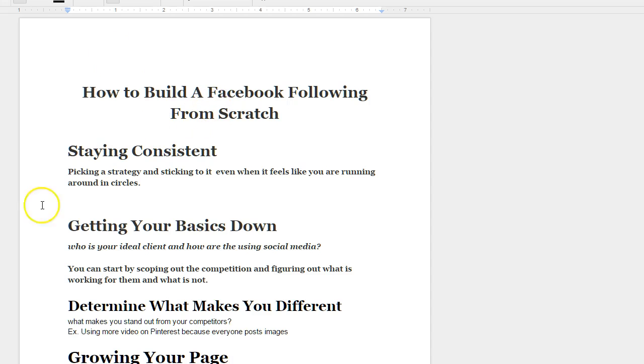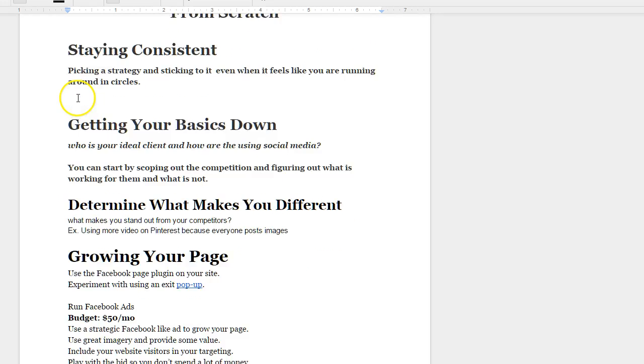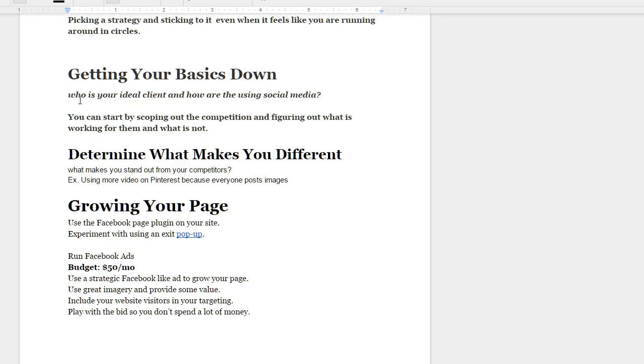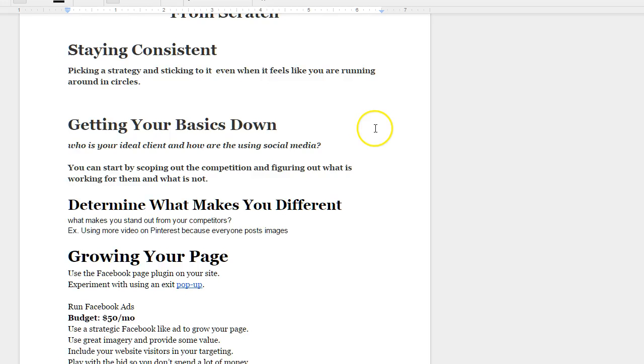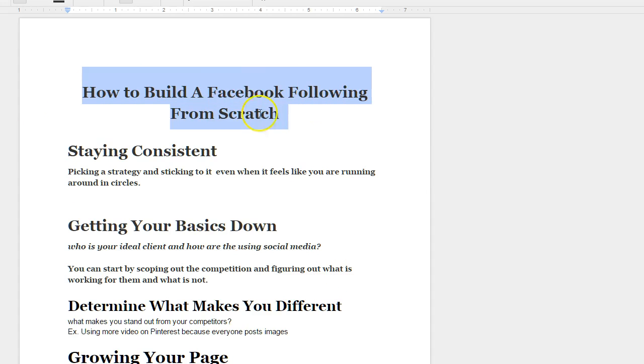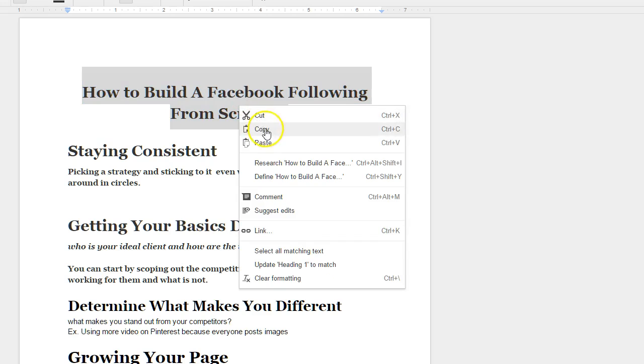It's basically a very condensed version of my blog post because this is not a very large infographic. So we have to make sure to condense it down as much as we can. So the title of my infographic is how to build a Facebook following from scratch.